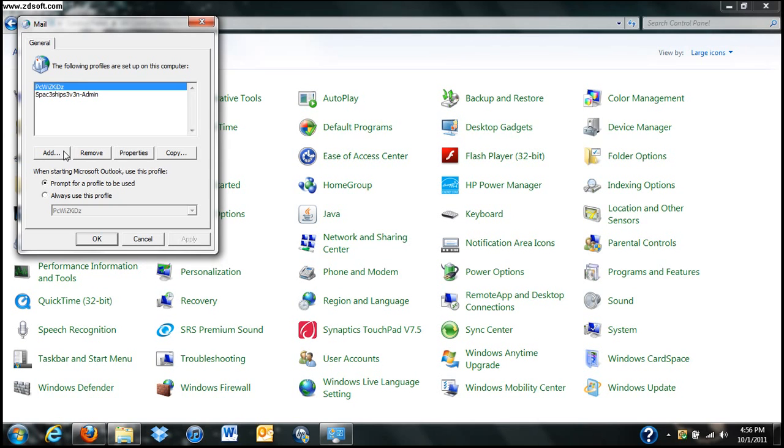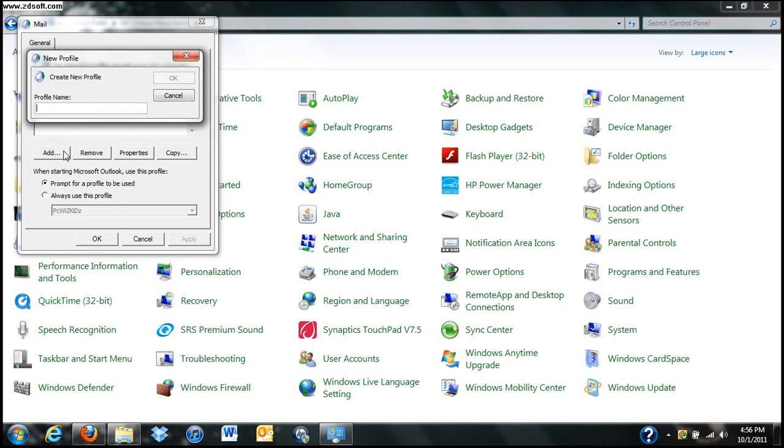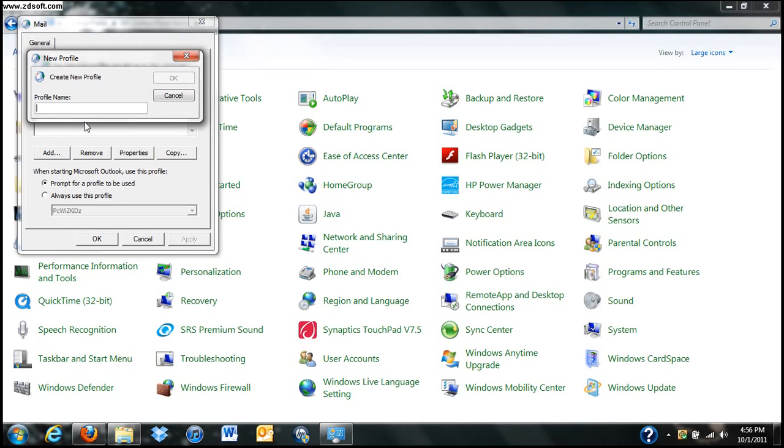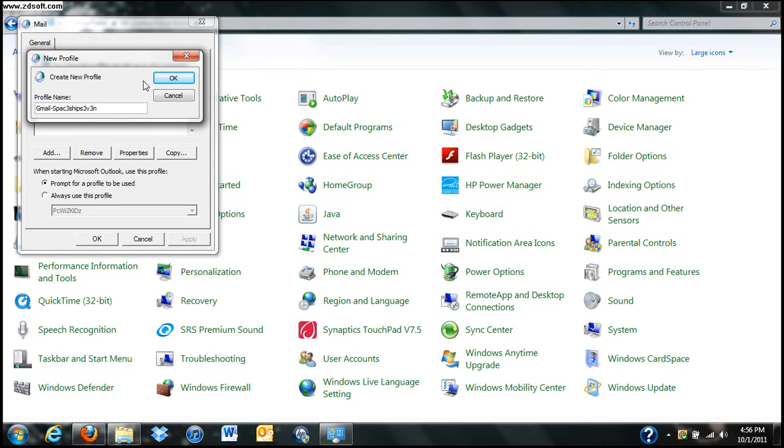Just click add. You name your profile. I want to name mine Gmail. You can name yours whatever you like. I'm going to name mine Gmail. This will show you how it can work.